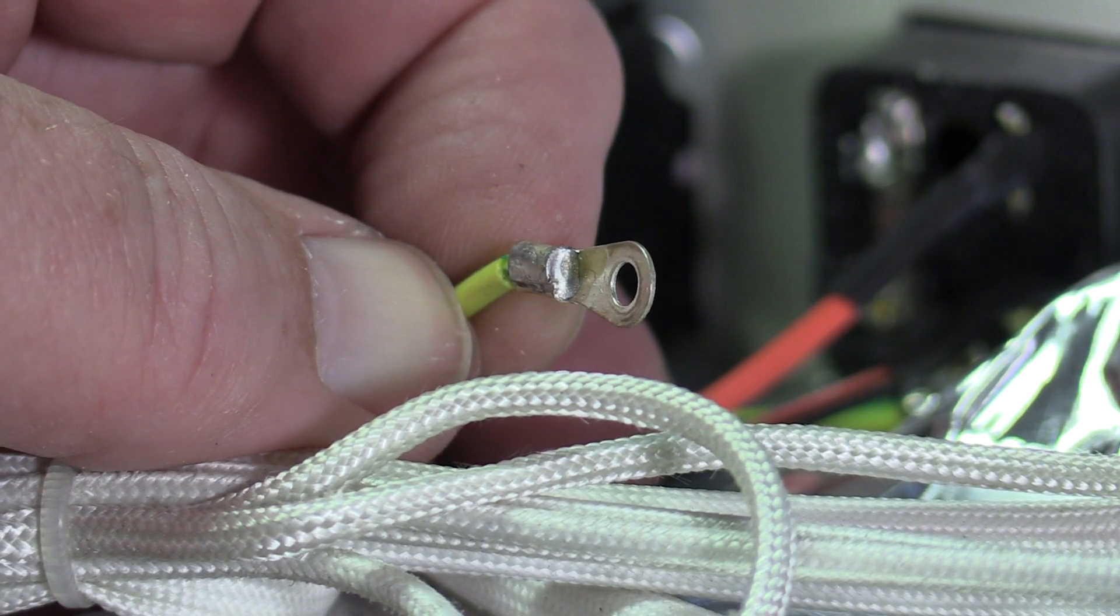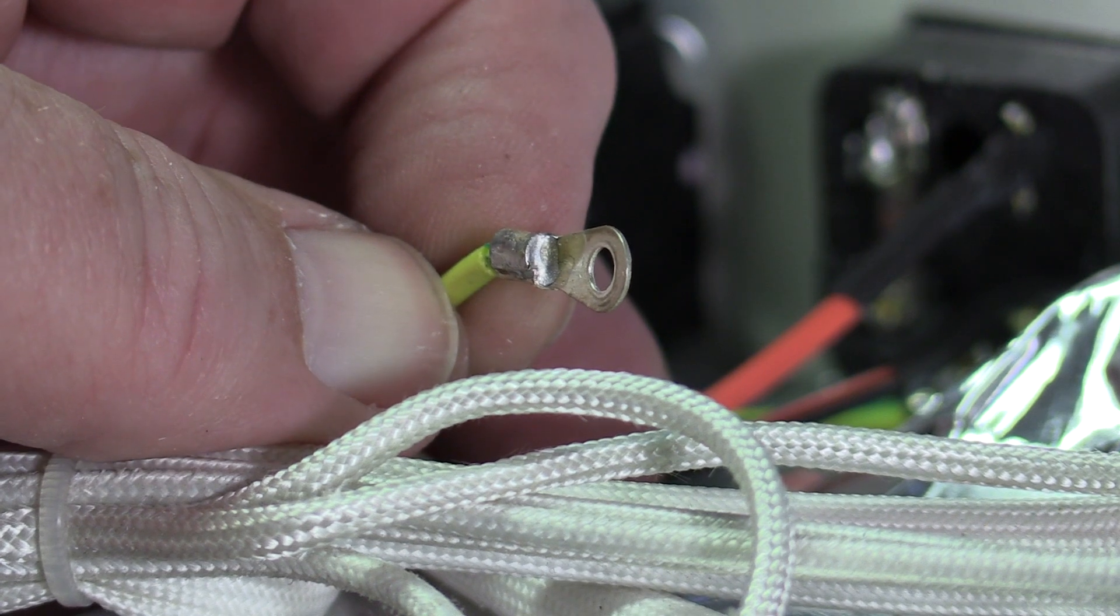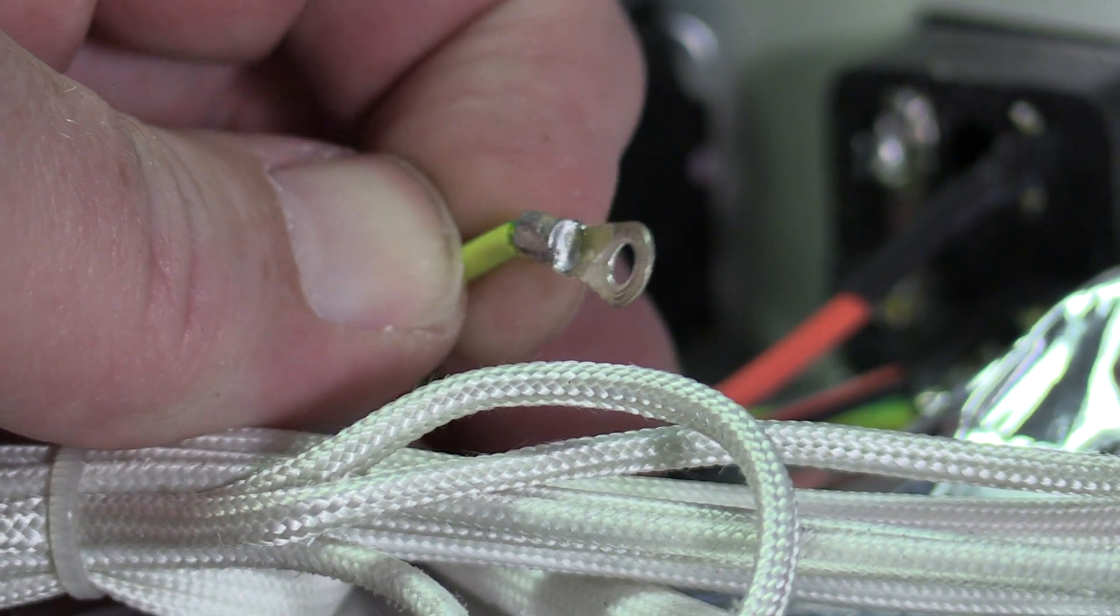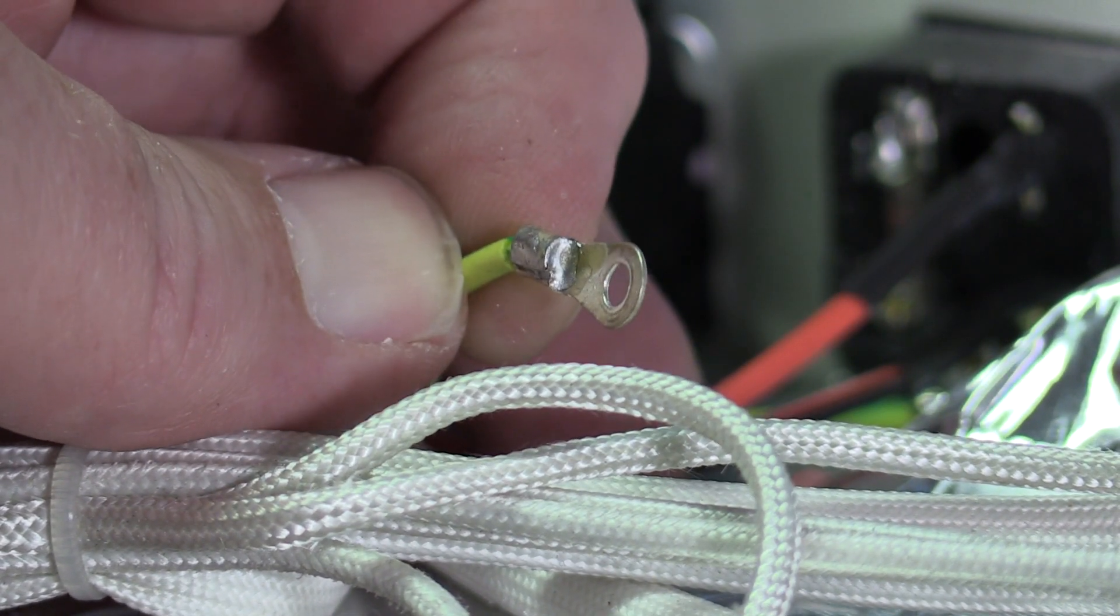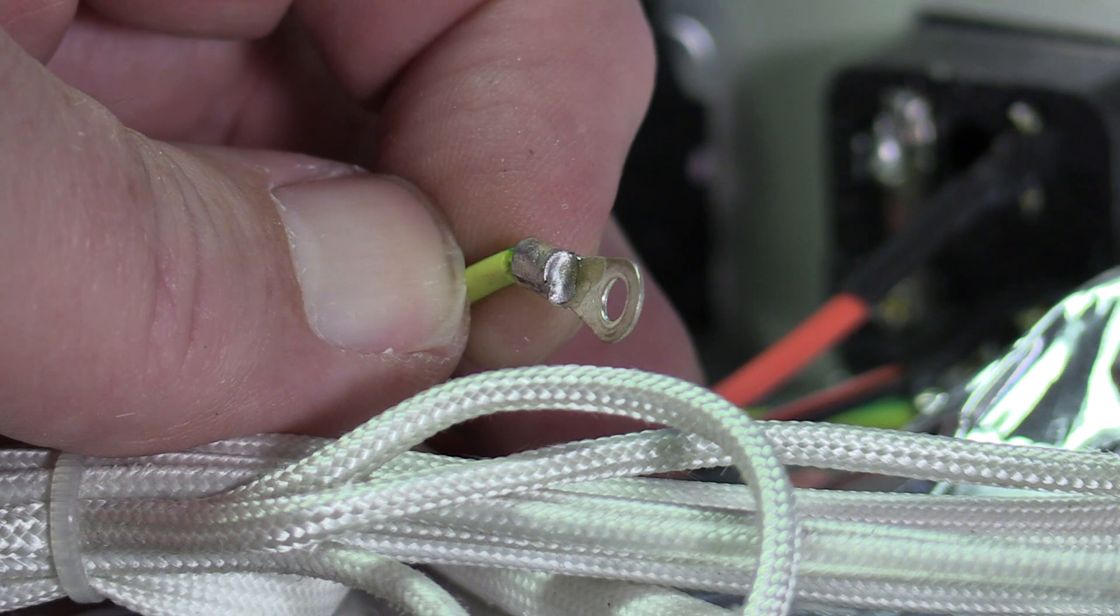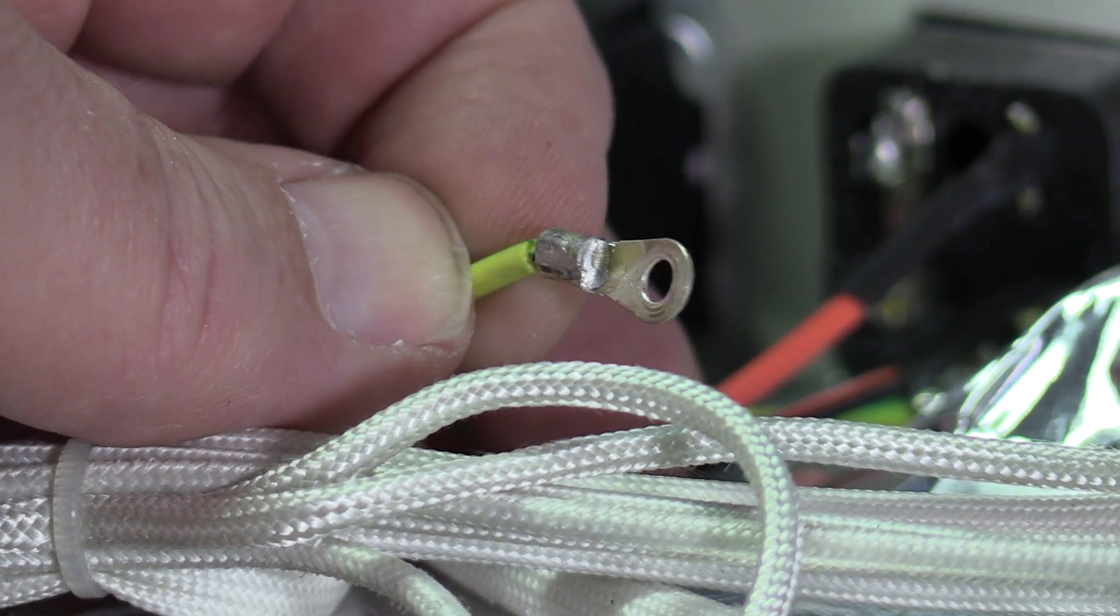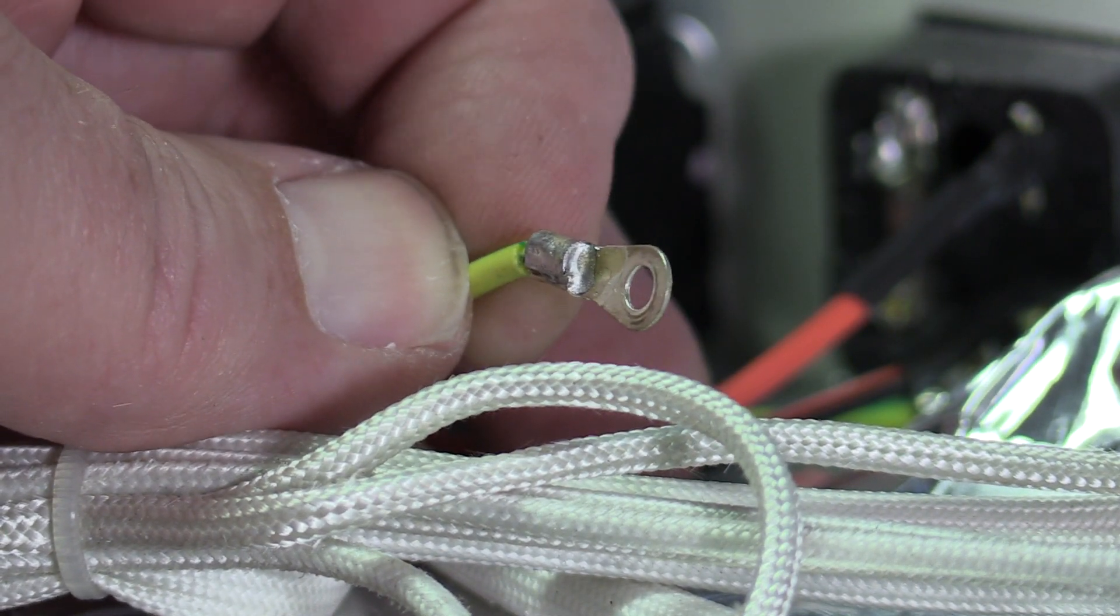It looks like instead of taking the right ring lug and crimping it on with the right tool, this is kind of crimped over with a pair of pliers and then soldered into place. That's not how you normally want to handle a safety-critical grounding wire.